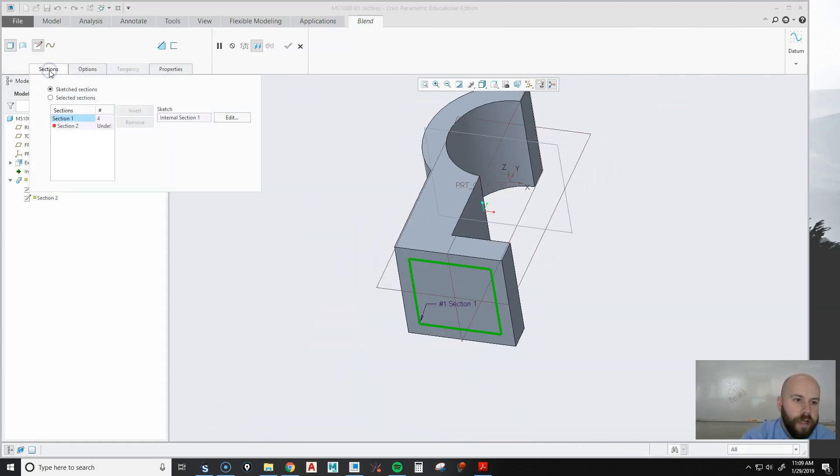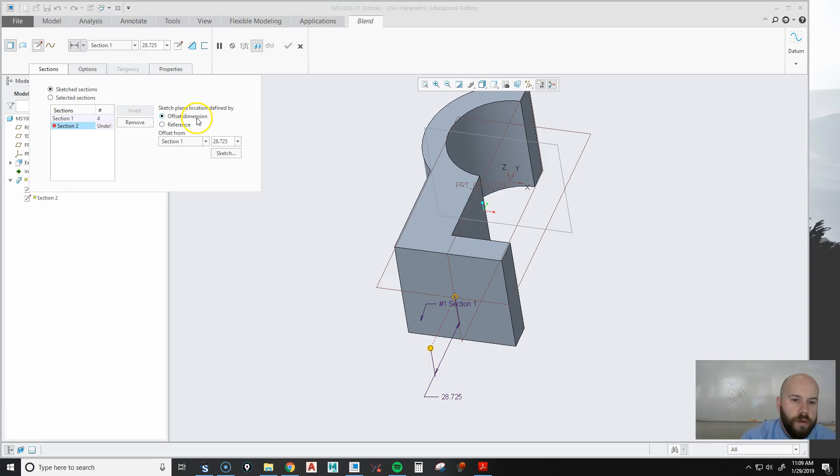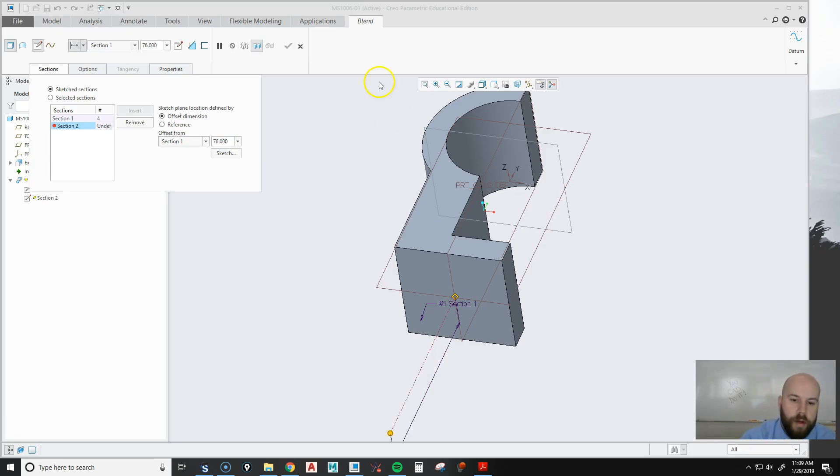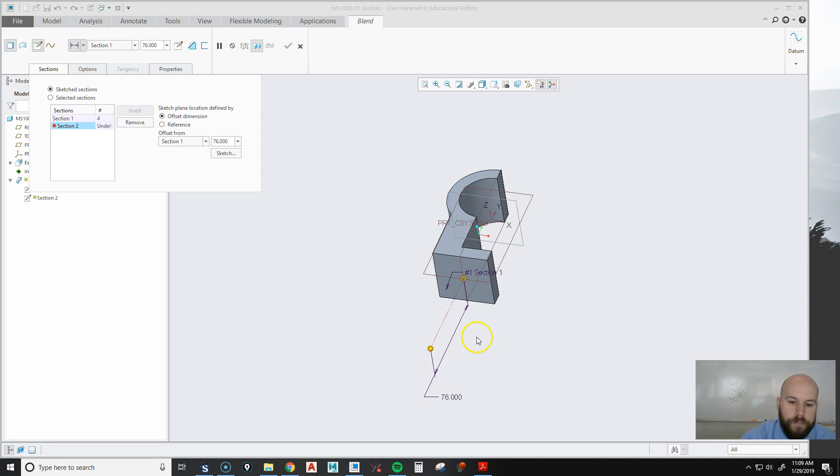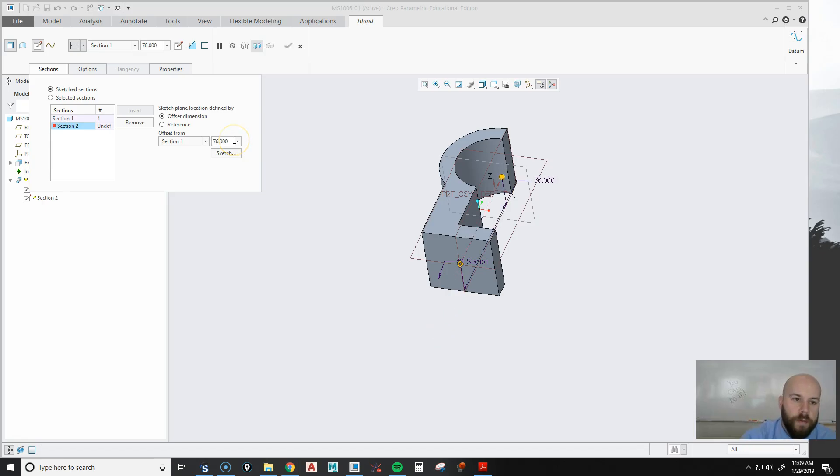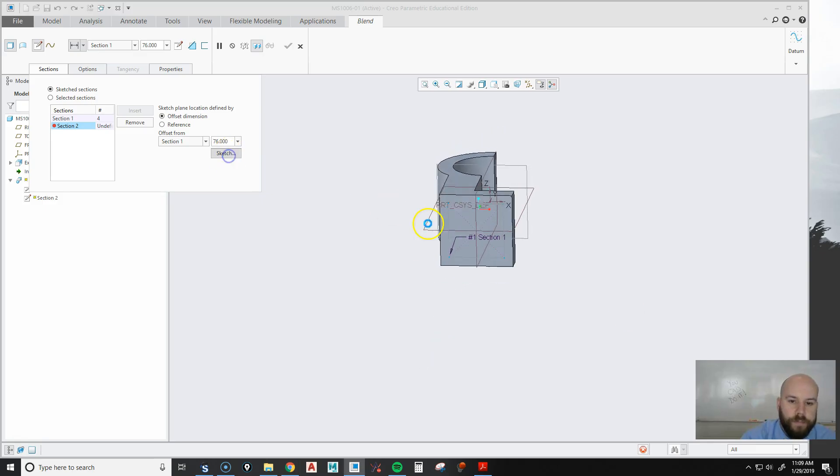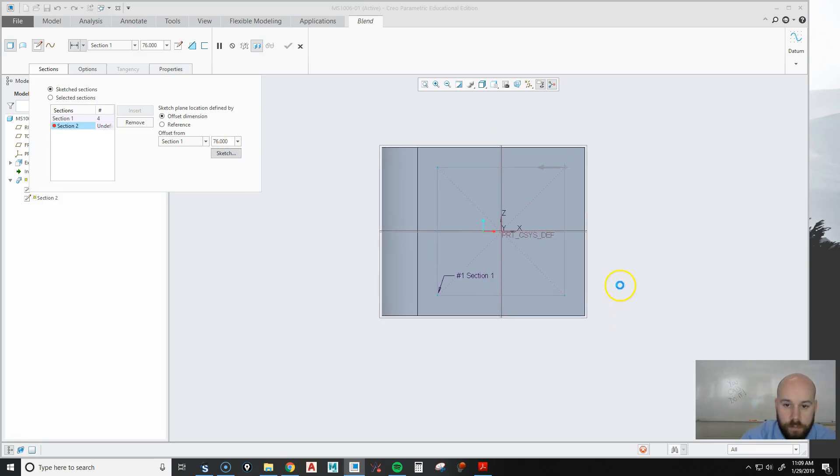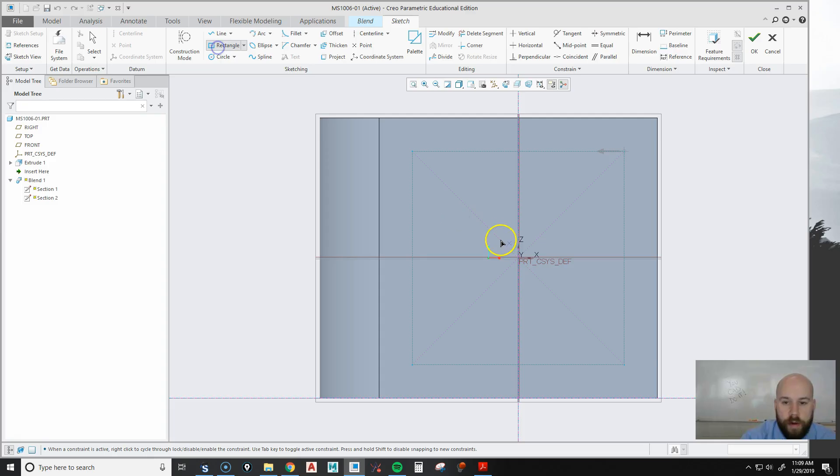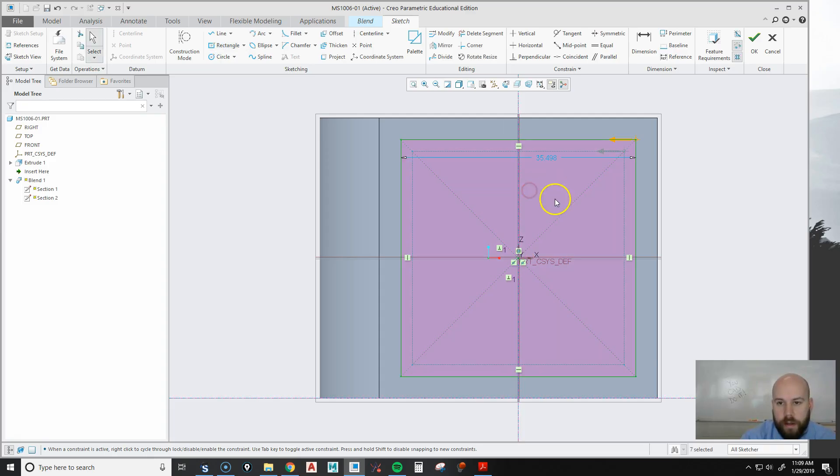I'll hit my checkbox, then go to sections, section 2, and say it's going to be offset away. It's going to be offset away exactly 76 millimeters. Then I can make sure it goes in the right direction. I could always put in a negative and flip it the other way. Then I'm going to hit sketch. Now I'm going to do the same thing again, center rectangle, draw it up like this, and click.